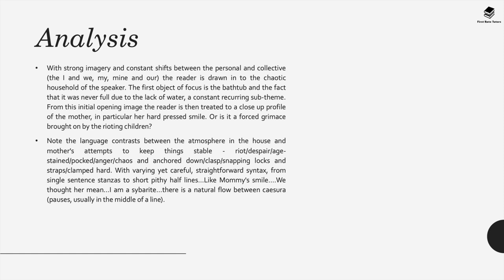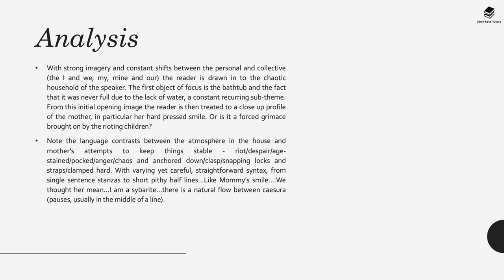There's strong imagery and constant shifts between the personal and the collective. So we have the contrast between I and we, my, mine and our. This draws the reader into the chaotic household of the speaker. The first object of focus in this poem is the bathtub and the fact that it was never full due to a lack of water, which is a recurring theme. From this initial opening image the reader is then treated to a close-up profile of the mother, in particular her hard-pressed smile. We wonder if it's a forced grimace brought on by the rioting children or if it's a genuine smile. Also make note of the language contrast between the atmosphere in the house and the mother's attempts to keep things stable. There's the words riot, despair, age-stained, poked, anger, chaos, as well as anchored down, clasped, snagging locks and straps, clamped hard. With varying yet careful straightforward syntax, in other words sentence structure, from single sentence stanzas to short pithy half lines like mummy smile. This is interesting use of contrast within language that Dixon employs.